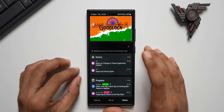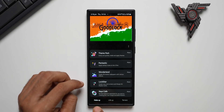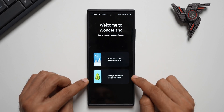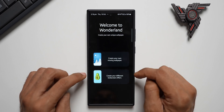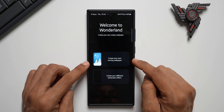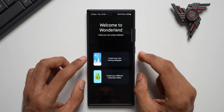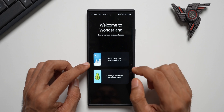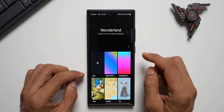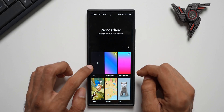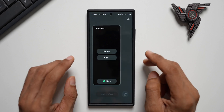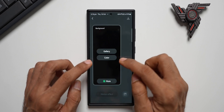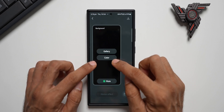Inside Good Lock you'll find Wonderland under the Makeup section. Just tap on it. Using this we can create our own lock screen effects and moving wallpapers. Creating gradient wallpapers is something Samsung recently added. Let me open this option and tap on Create New.